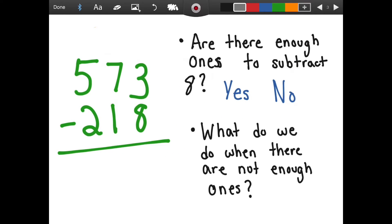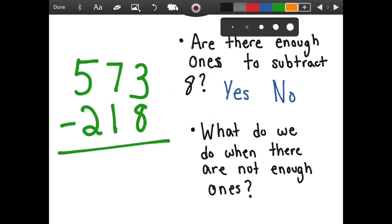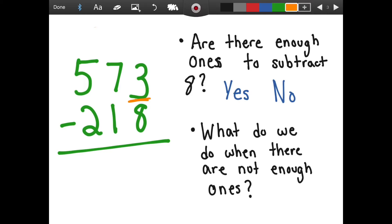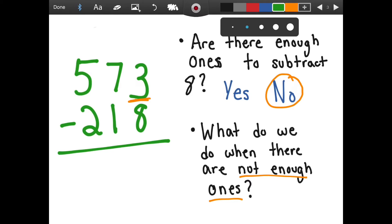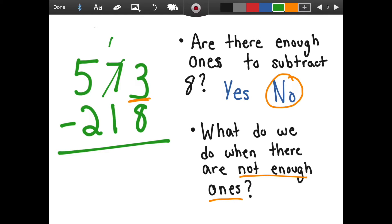So what we're going to be doing today, instead of using that chart, we're going to try and think about this in our heads and solve it this way. So we're going to look in the ones place. We're going to see if there are enough ones to subtract eight. There are not. So what do we do when there are not enough ones to take away? We call up our friend the ten and say, hey friend, can we borrow ten? And he says yes, so he becomes a six. Our ones place then becomes thirteen. Just like we've been doing using the chart, but this time we didn't use the chart, we just used our brains. So we have thirteen minus eight, which equals five.